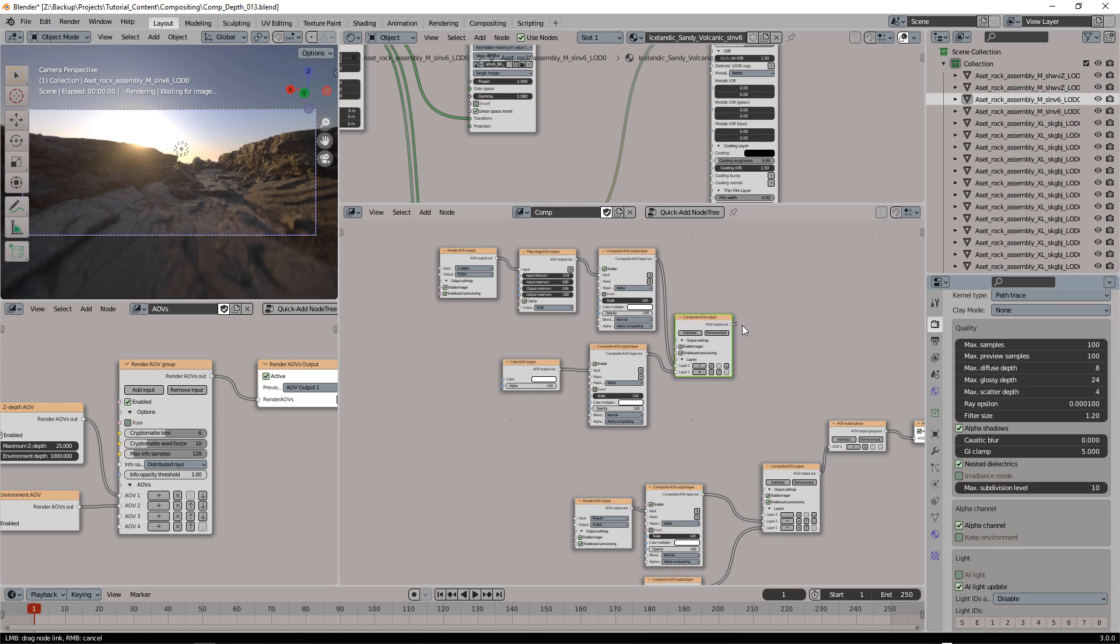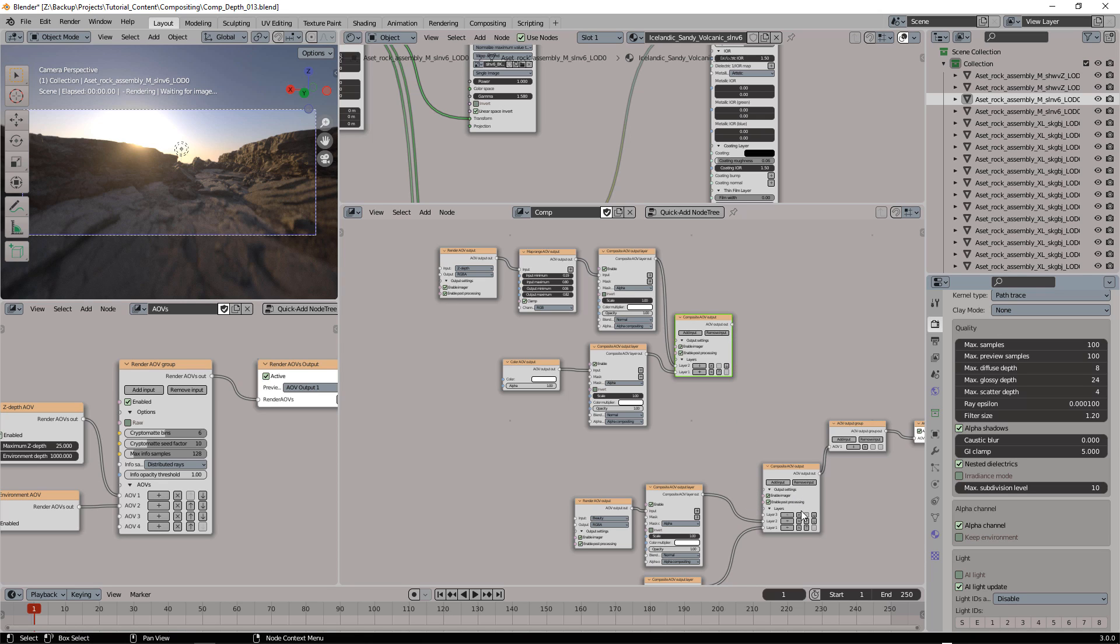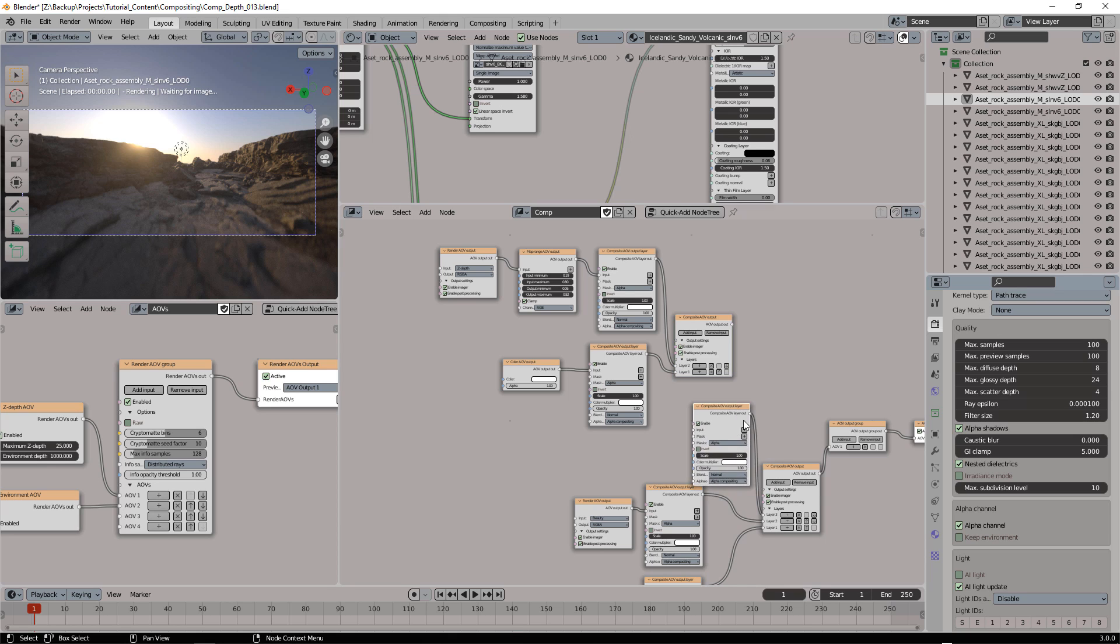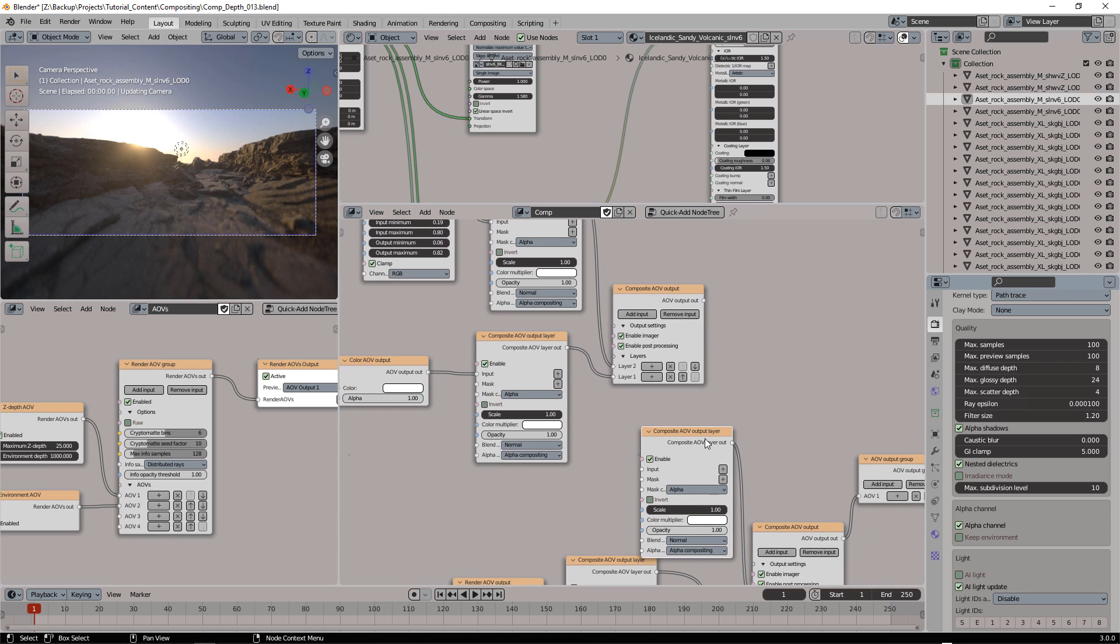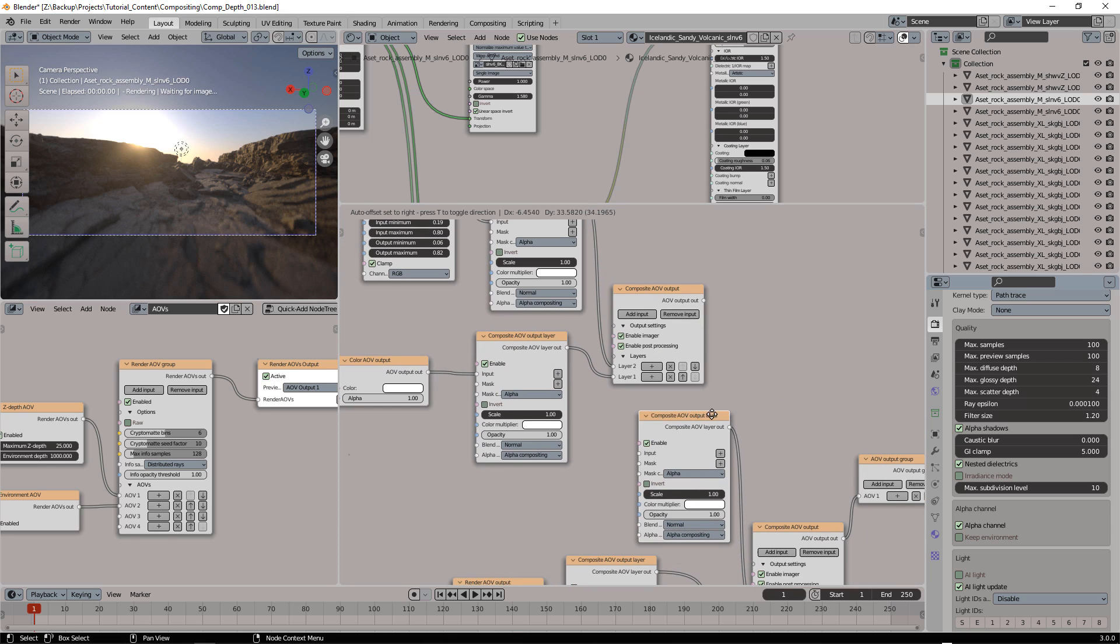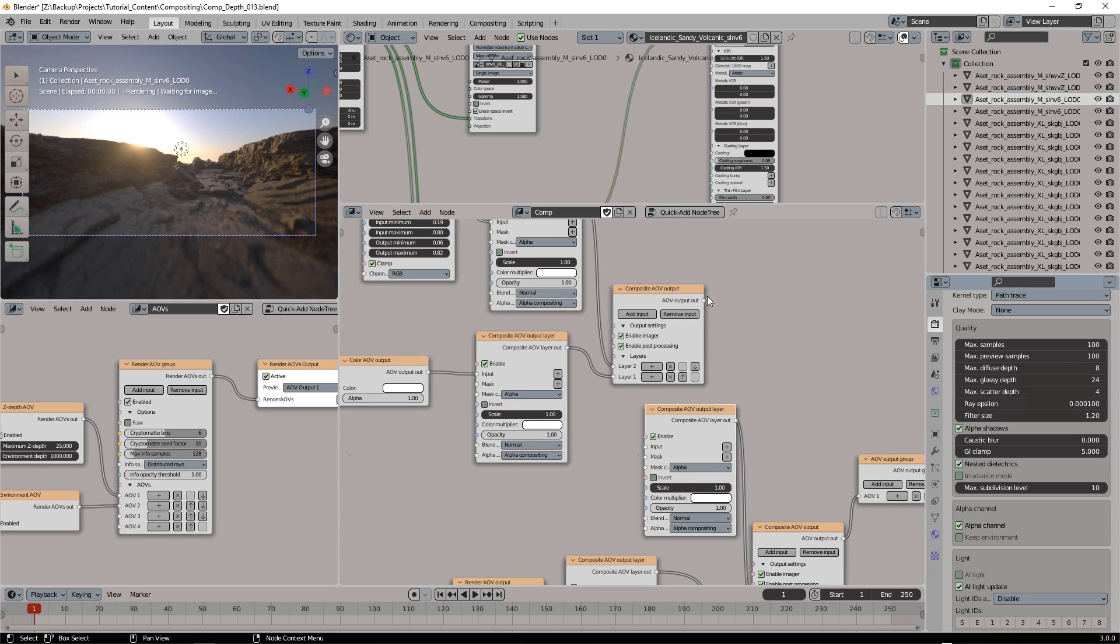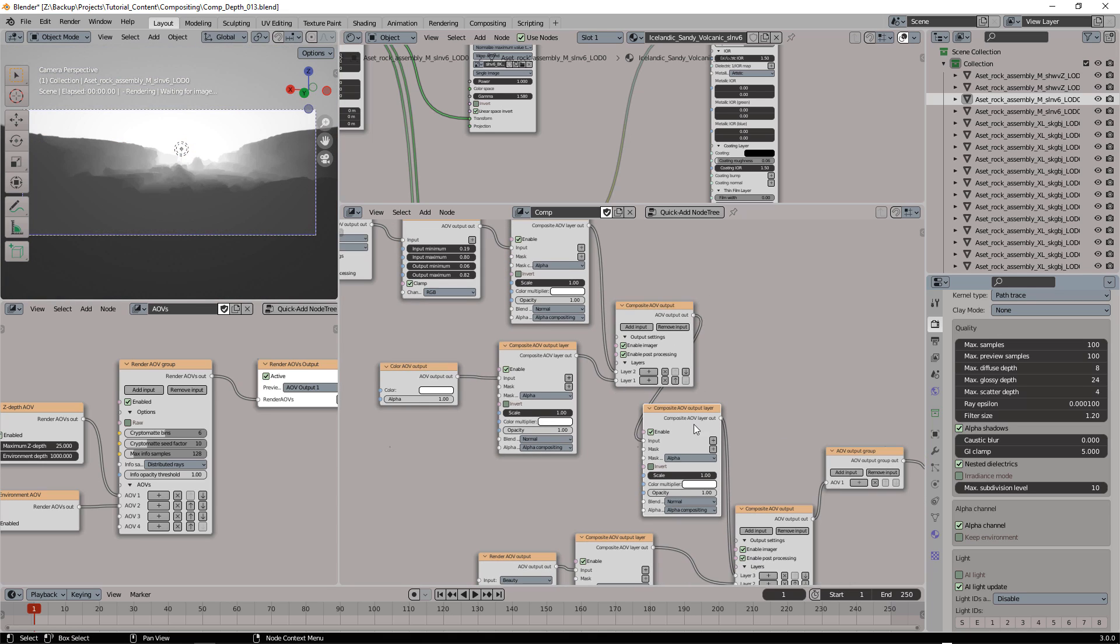I can't attach this directly here, as you can see. I need a new composite AOV output layer, and now I can attach it to this input.